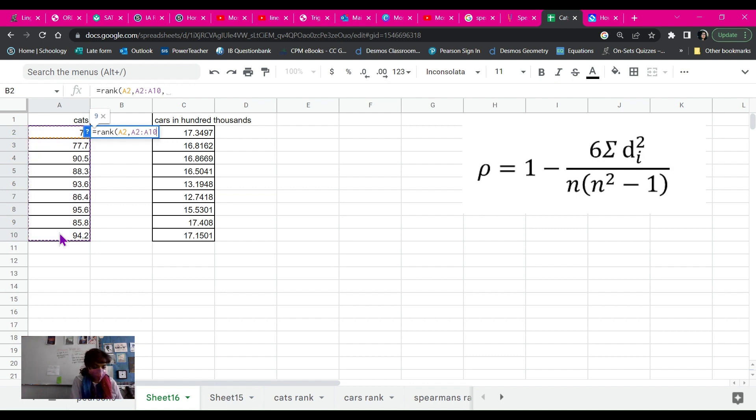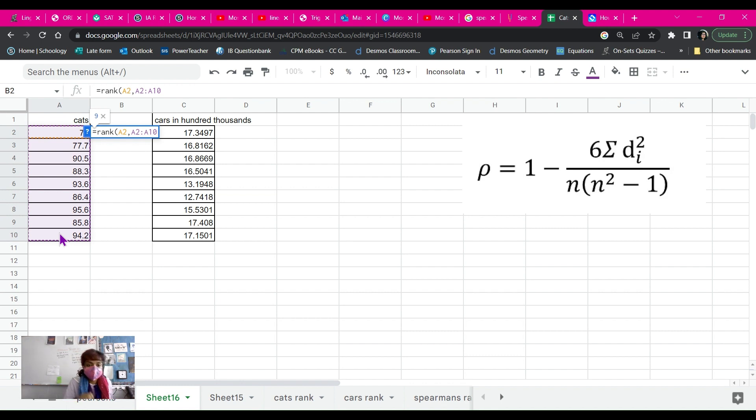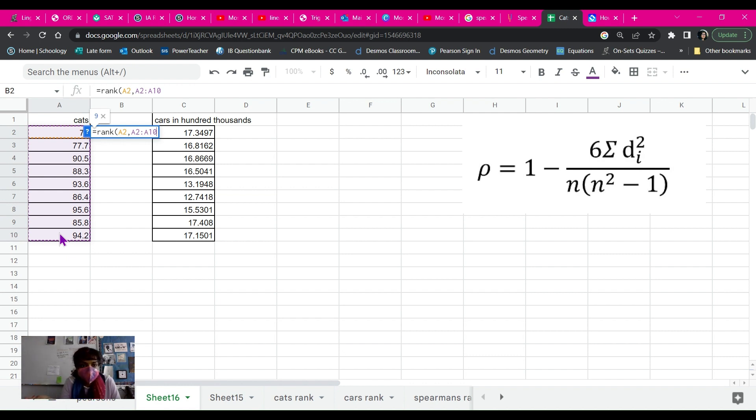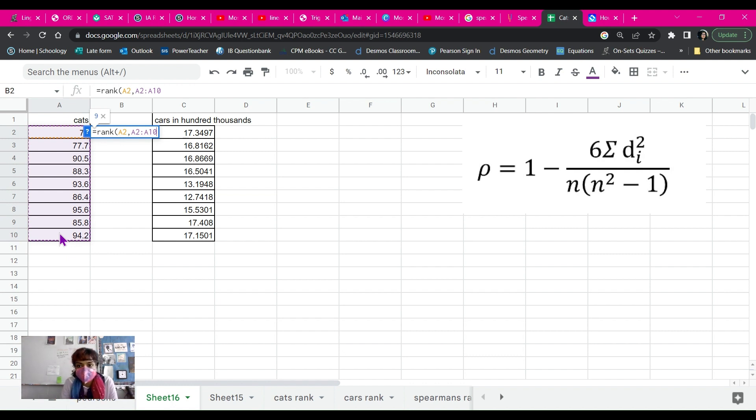Now, I'm just going to do ascending, which I believe is if you just leave it with nothing, it'll just be ascending. Now, with Spearman's Rank correlation, you want to make sure that you're considering how it should be ranked. I'll give you the example of one that should be ranked descending order and one that should be ranked ascending order.